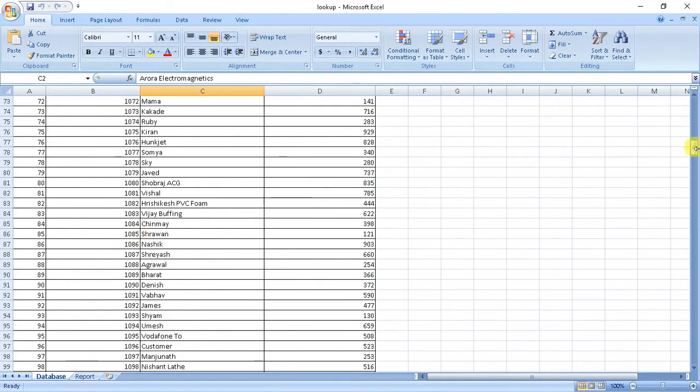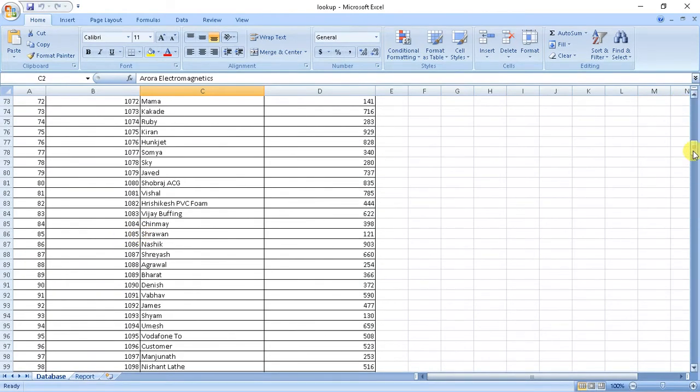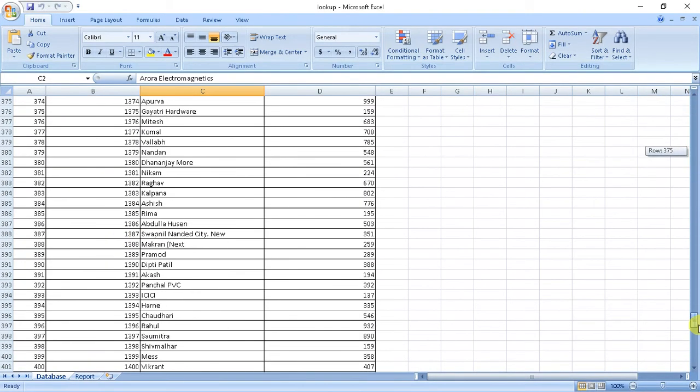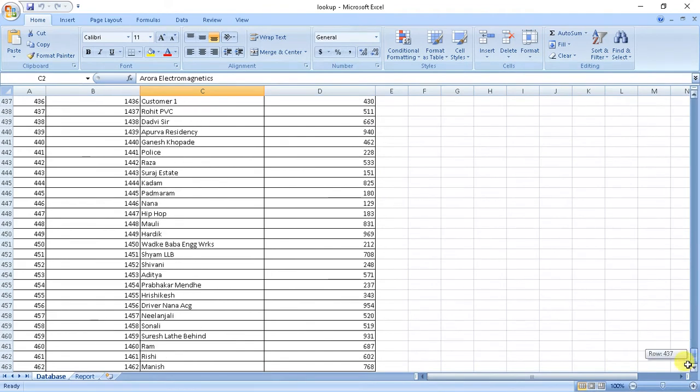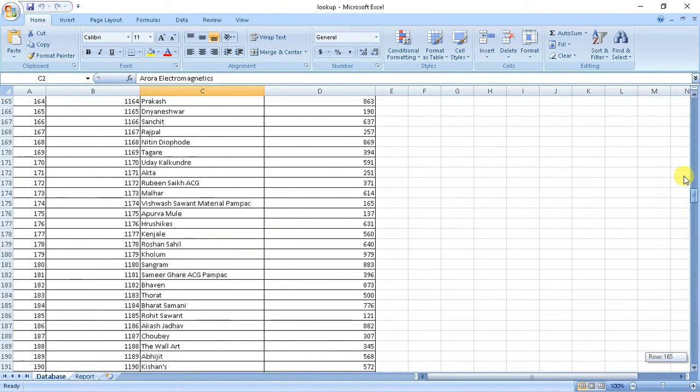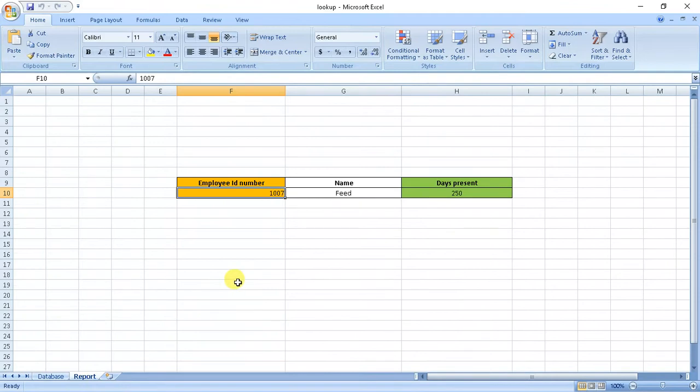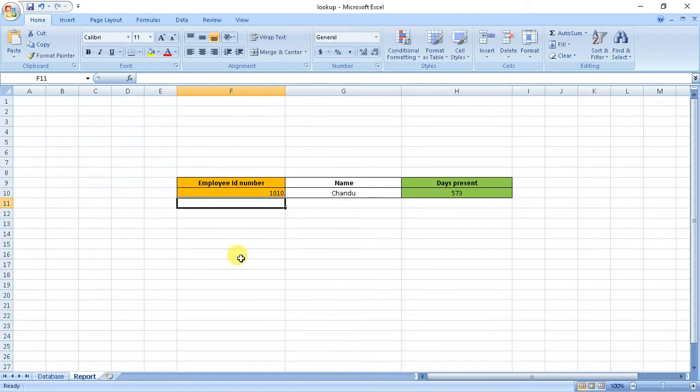For easy access of data, if I input the name of employee it gives me, if I input the number it gives me name and number of days present.